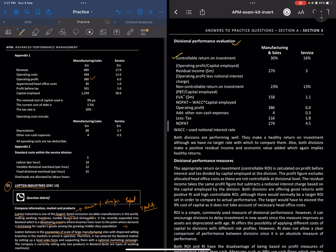To calculate residual income, it's operating profit minus notional interest. Operating profit is 386. The notional cost of capital is 1,294 times 9 percent, which is 116. So residual income is 386 minus 116 equals 270. That's the residual income figure.